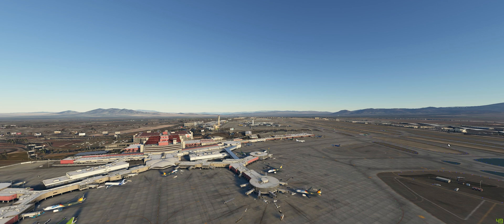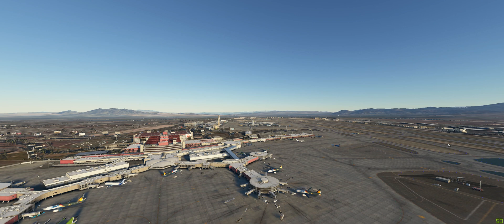First off, I want to say let's give kudos to Microsoft and Asobo for continuously updating this software. I think it's wonderful that they're listening to community feedback and applying updates and making these changes. The one thing I don't think is so great is after each and every major update, they will reset your graphics settings in the simulator.